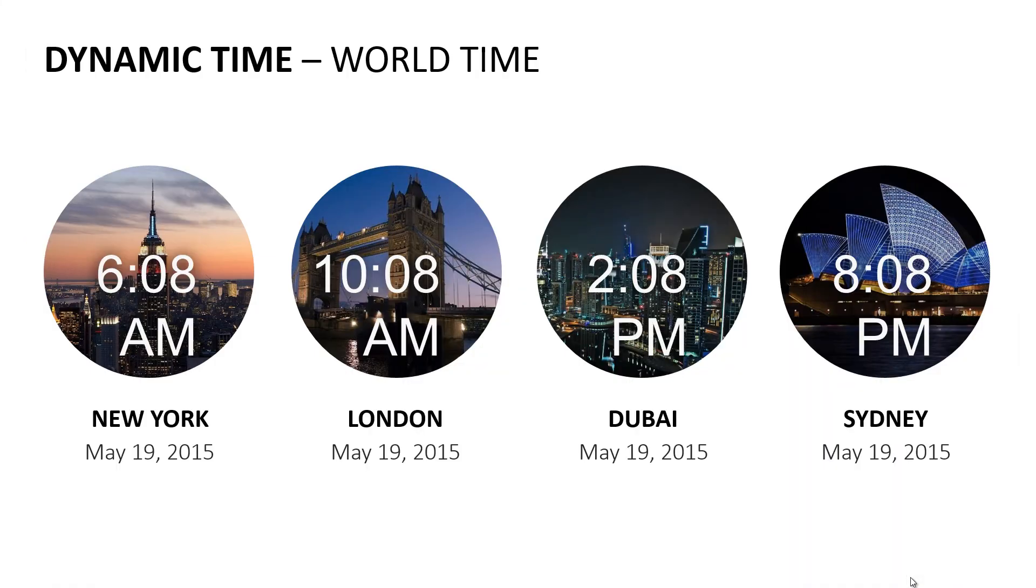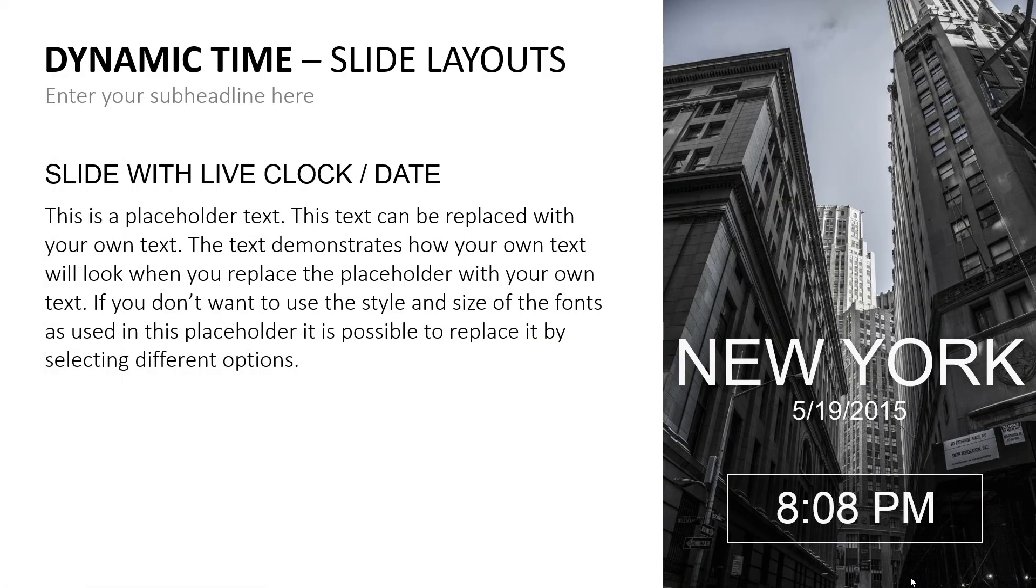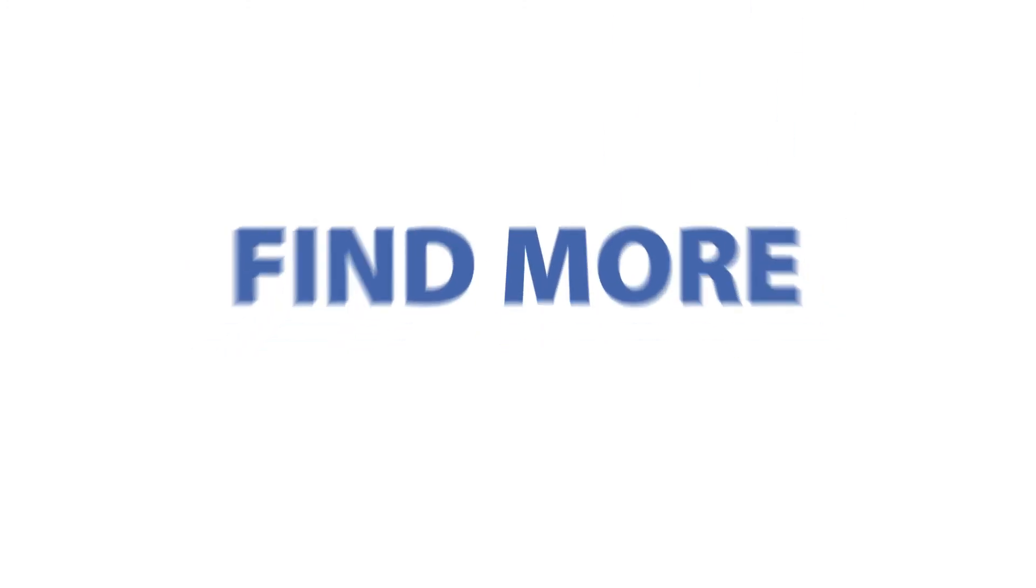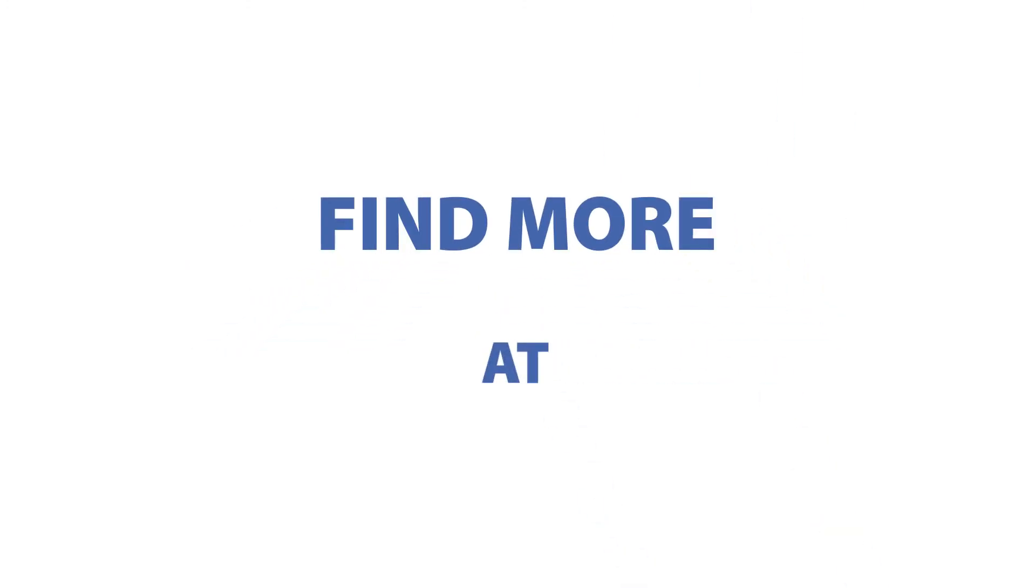Find out more about dynamic time at presentationpoint.com